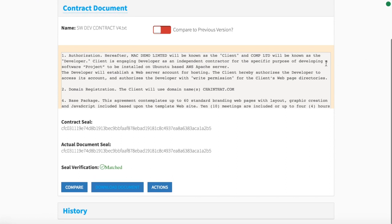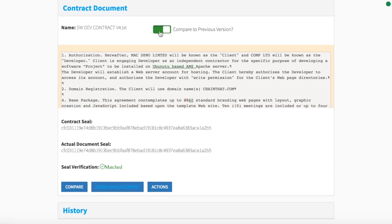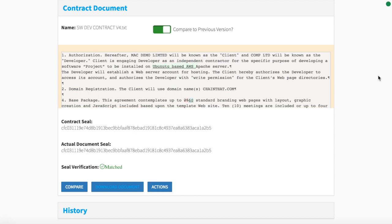As all previous versions of the contract are preserved, the latest version of terms and conditions can be easily compared to previous versions, highlighting any changes made.